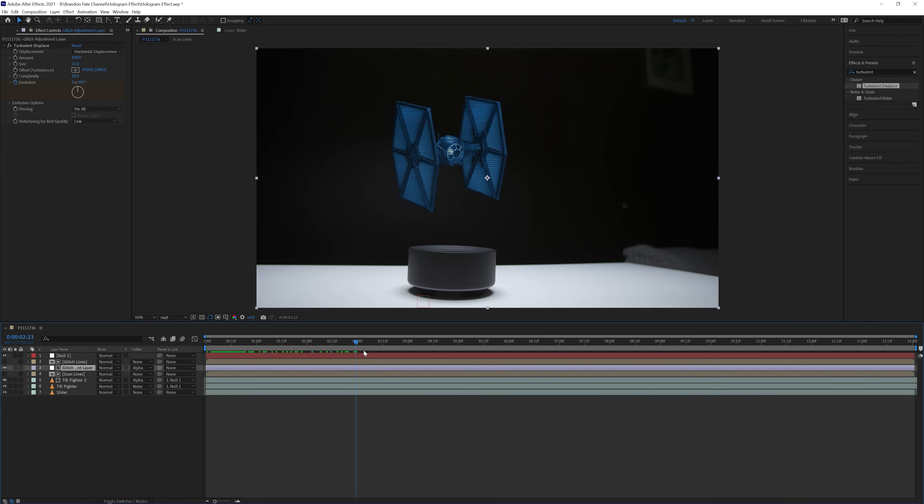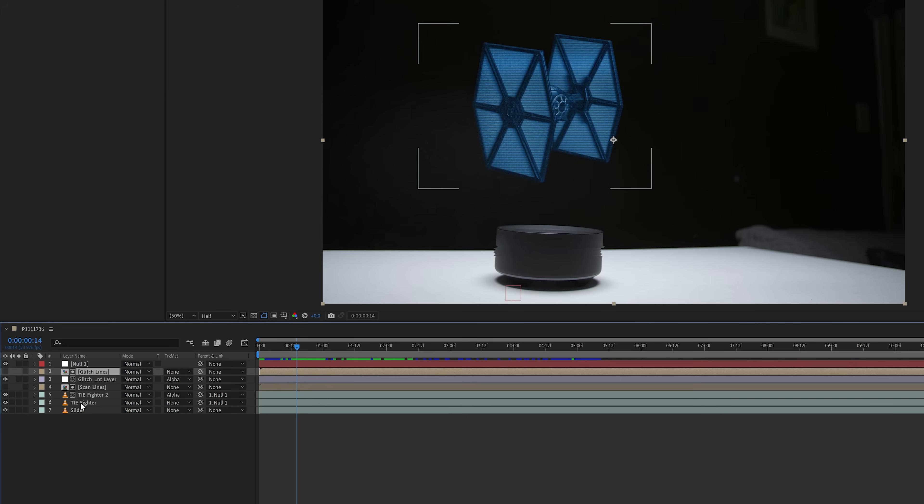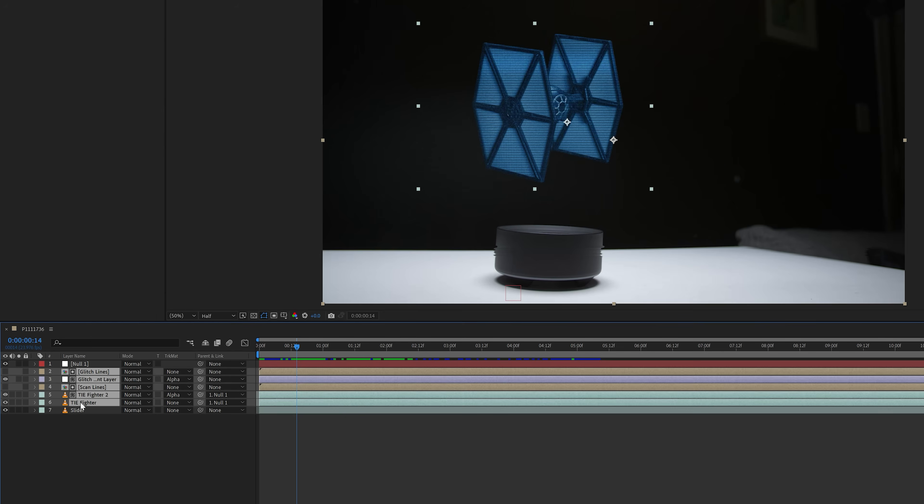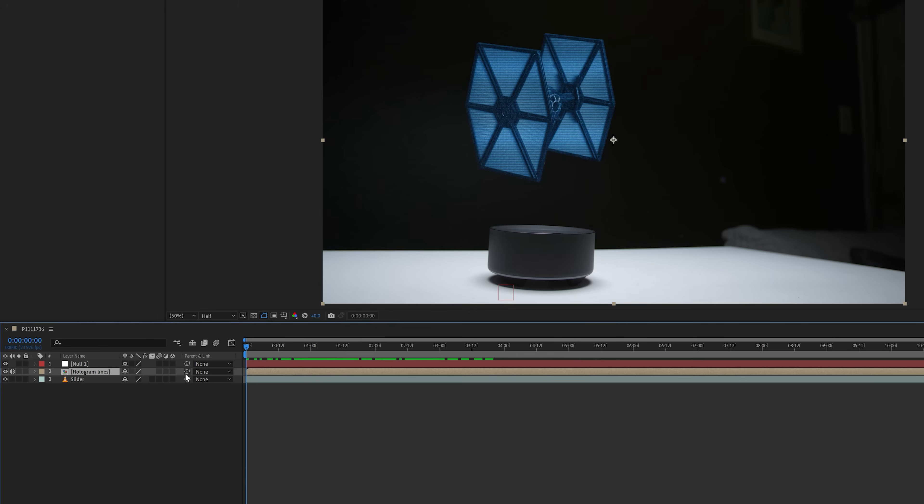The adjustment layer was affecting the slider shot underneath though, and I only want it on the hologram. So to fix this, I selected all the layers except the slider layer and the null object, and precomposed them together, calling it hologram lines. Now the glitch lines are only on the TIE fighter. I also needed to parent this comp back to the null object.